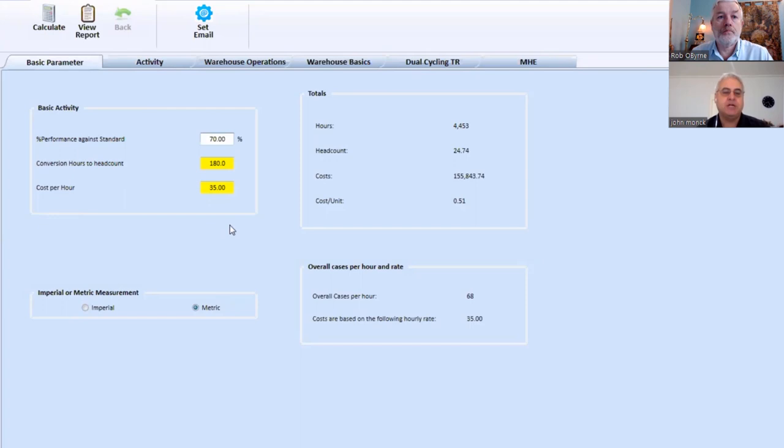For example, the mean distance between SKU would allow us to assess the value of product slotting. So again, that's one of the parameters in here we can change and we can see the impact on headcount.